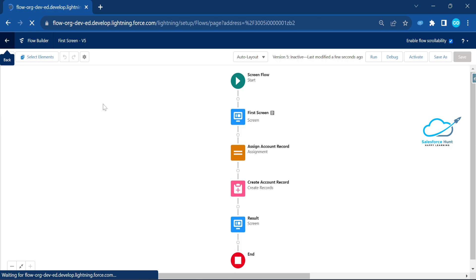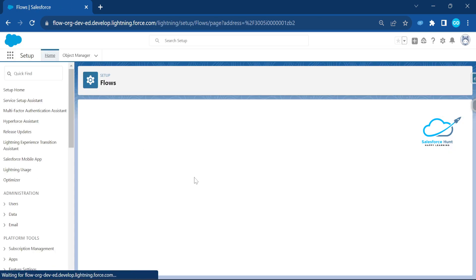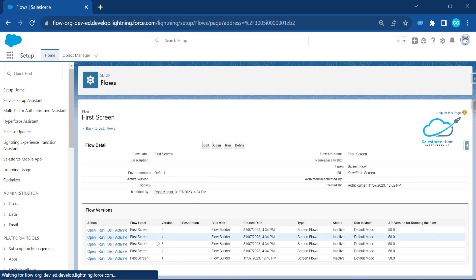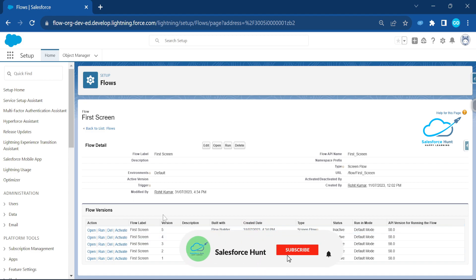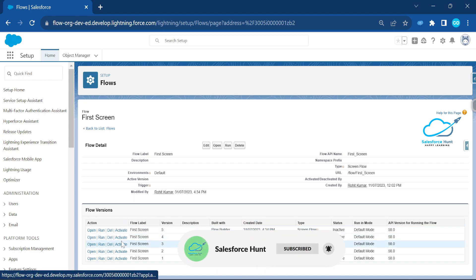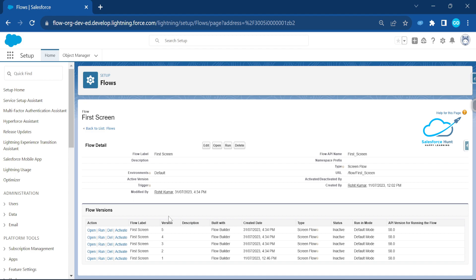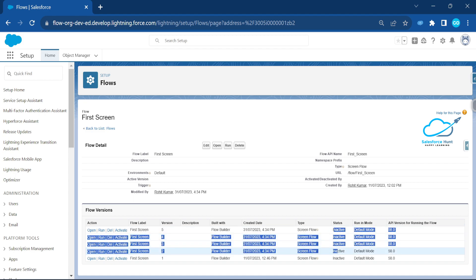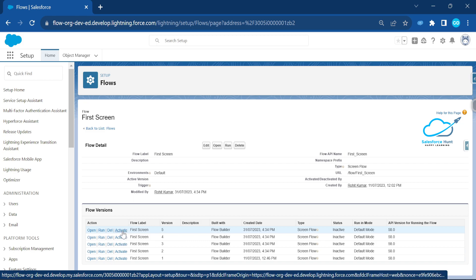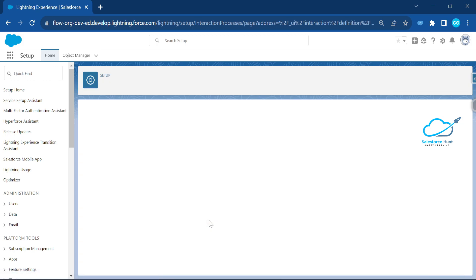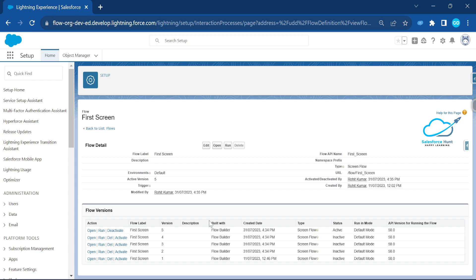Go back to Setup under Flows. You can select the flow and see five versions. Notice you cannot see any activated version — only active or inactive options appear here — because right now all versions are inactive. Let me activate version five, so now you can see this is the active version, and the other four are inactive.